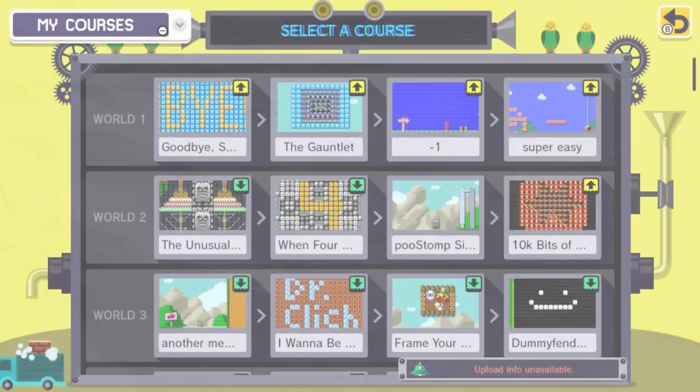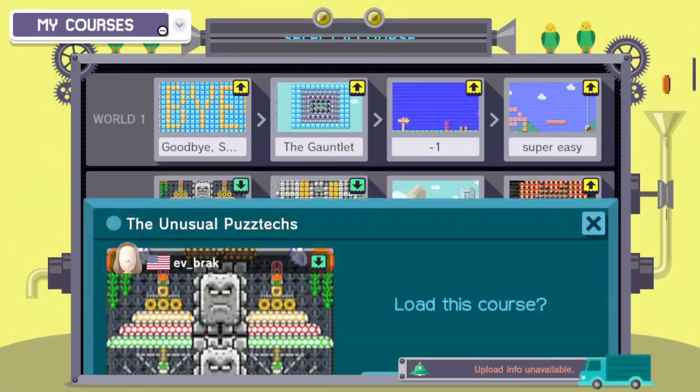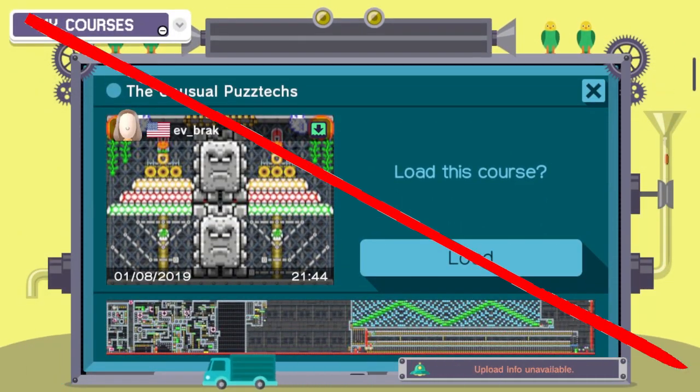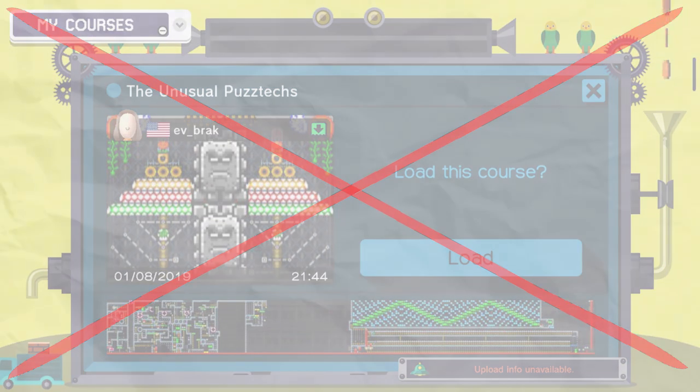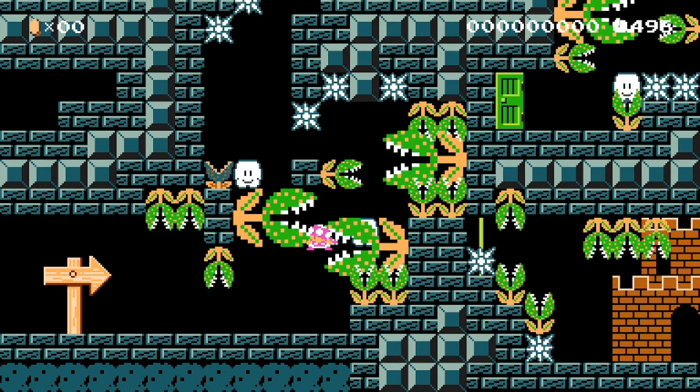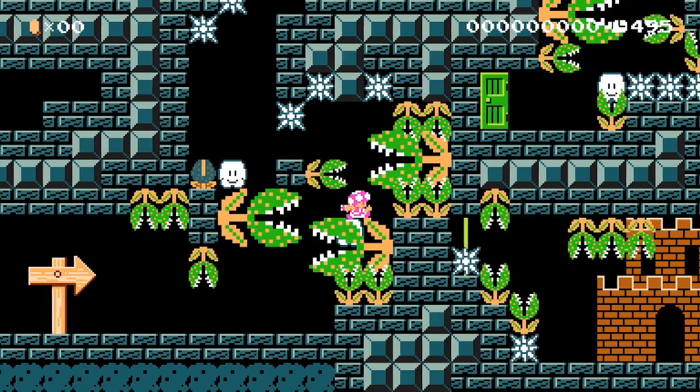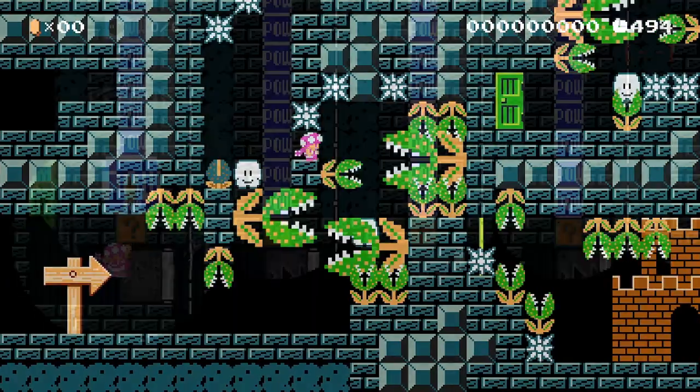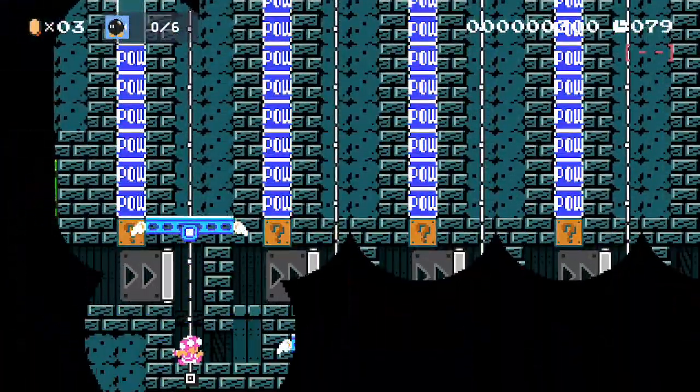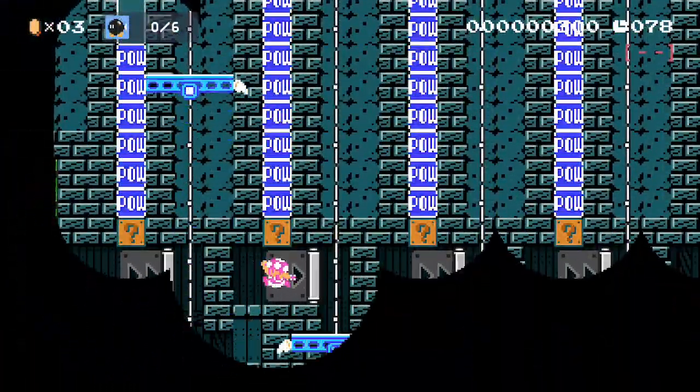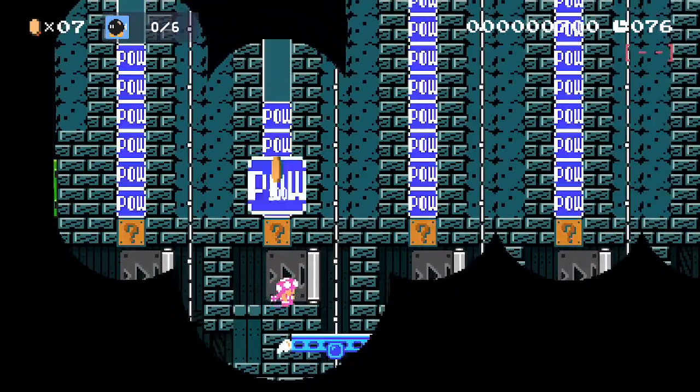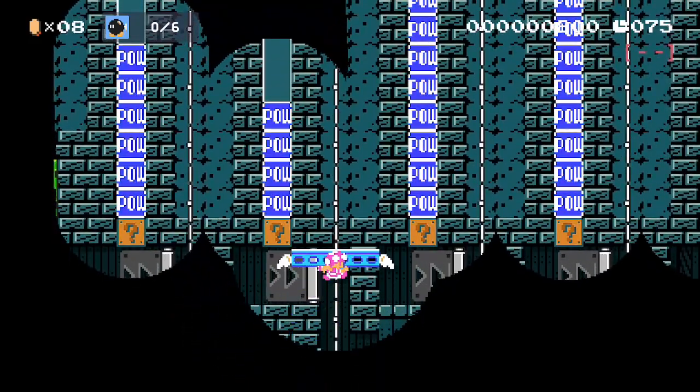The ability to edit downloaded levels was nowhere to be found. This feature missing meant that in-depth Kaizo levels became very hard to practice, and a lot more people could get away with uploading levels that relied on hidden information, like passcode levels.